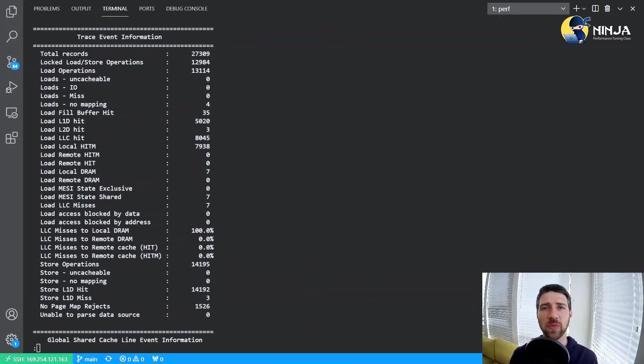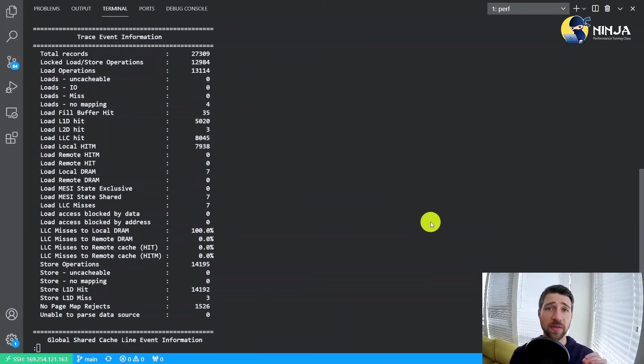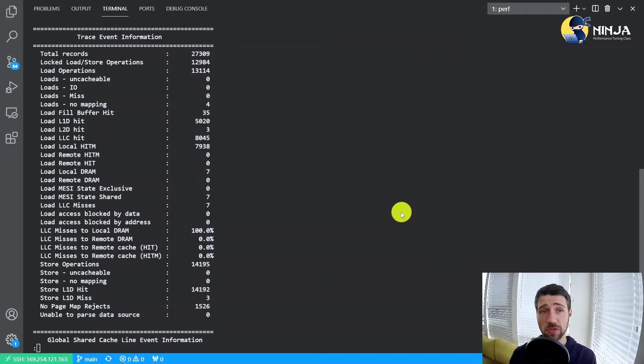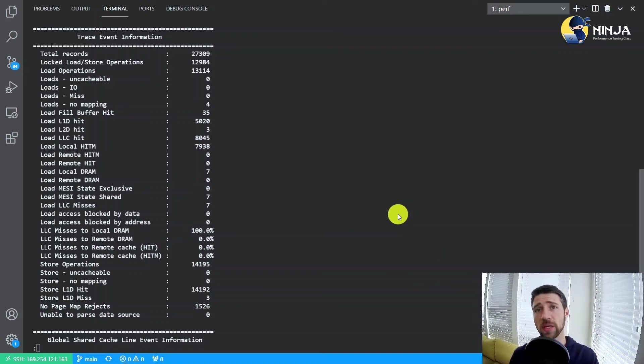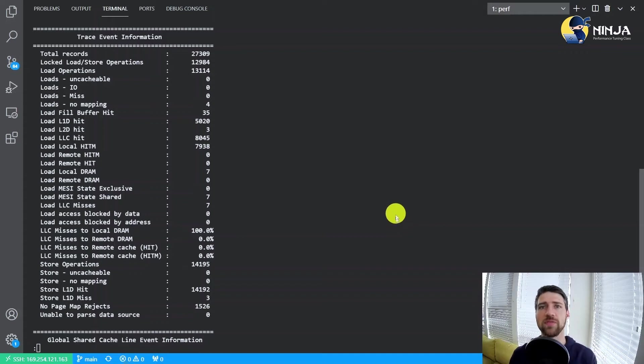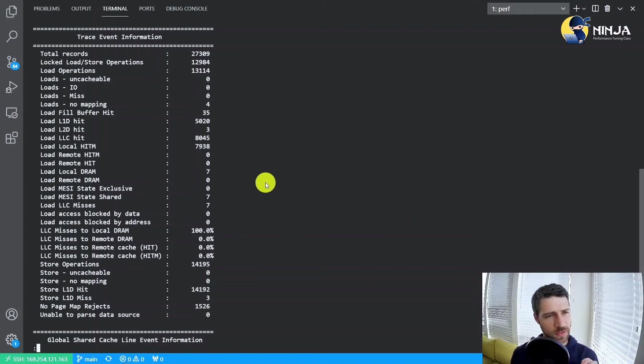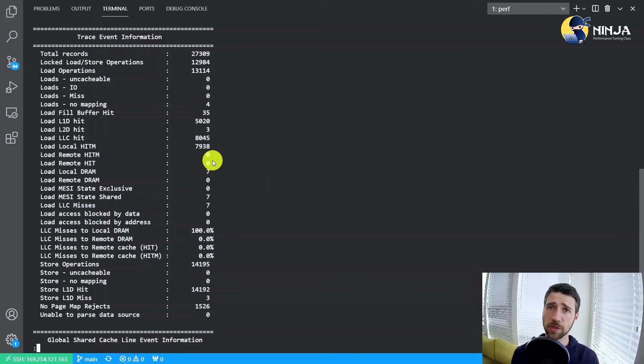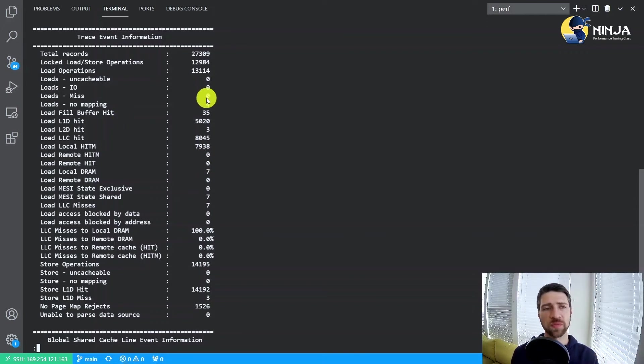By the way, there is a great blog post by the authors of this tool that covers the usage of Perf C2C, and I will share the link in the comment section under this video. There is a lot of complicated stuff on the screen, especially if you are not familiar with the terminology here.